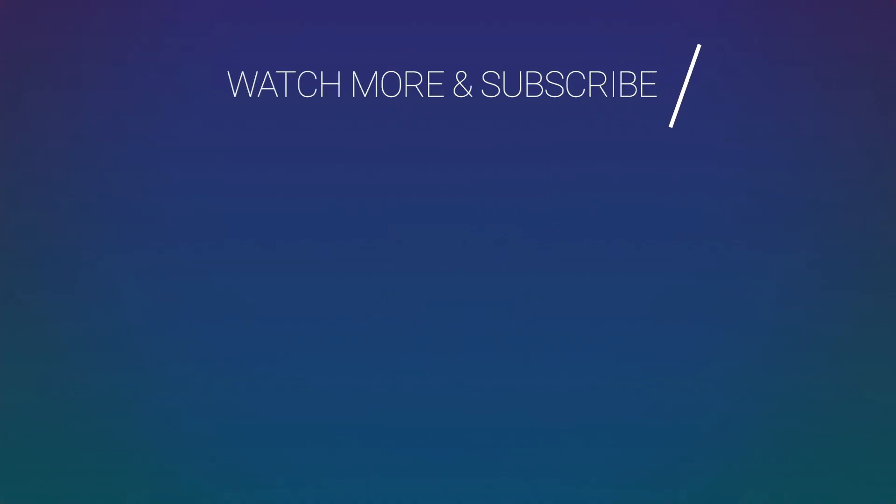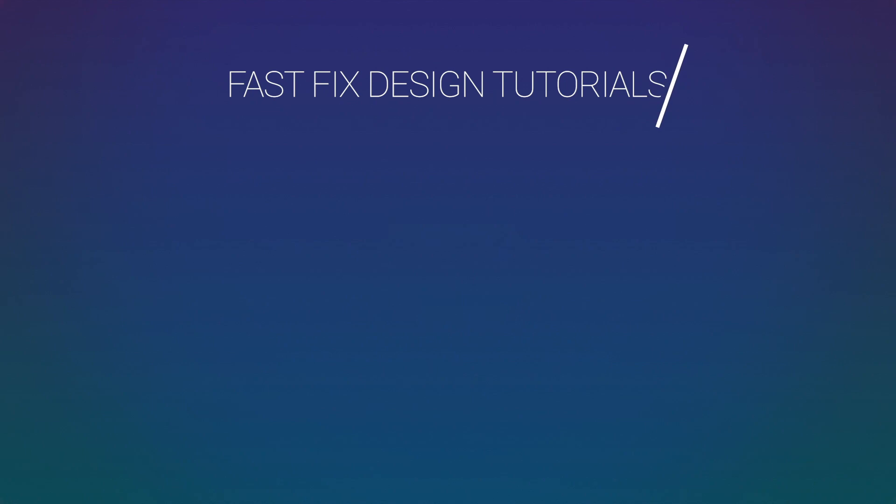I post new fast and easy design tutorials every Wednesday. If you like this video, be sure to hit that subscribe button and ring the bell to be notified about my latest videos.